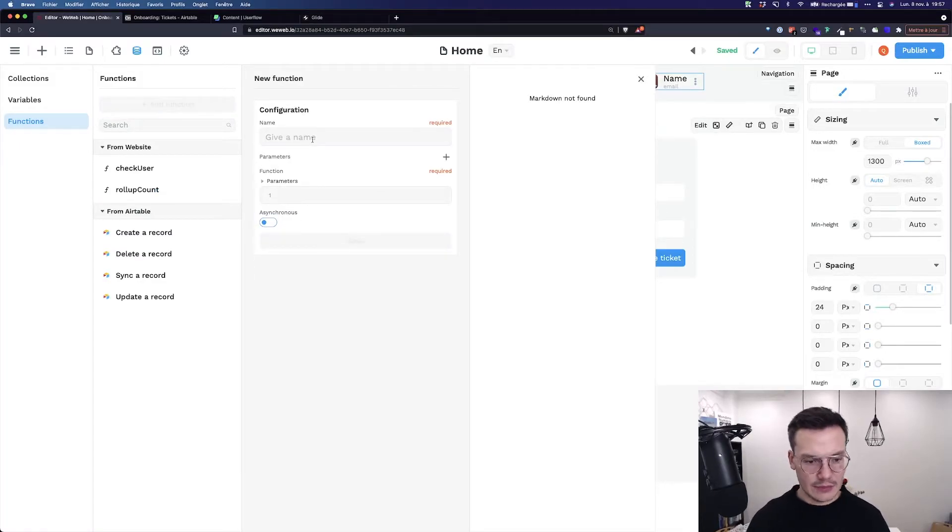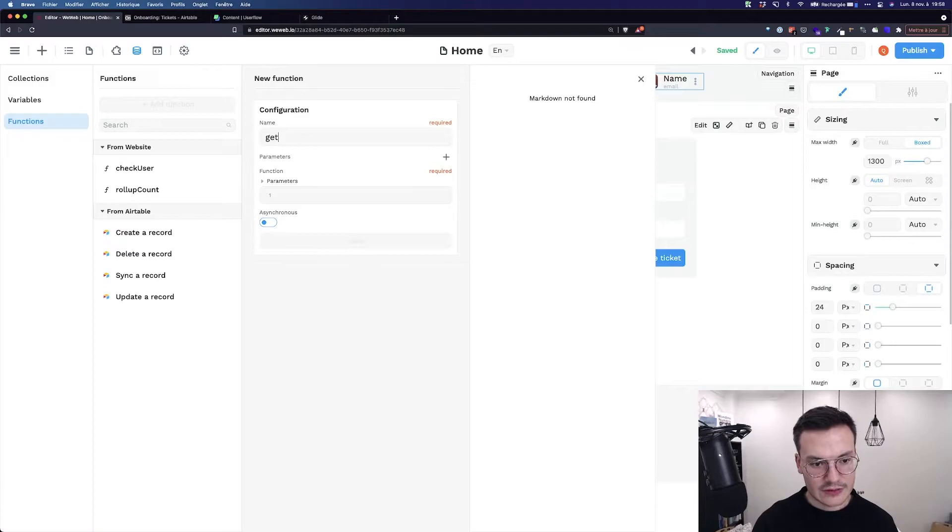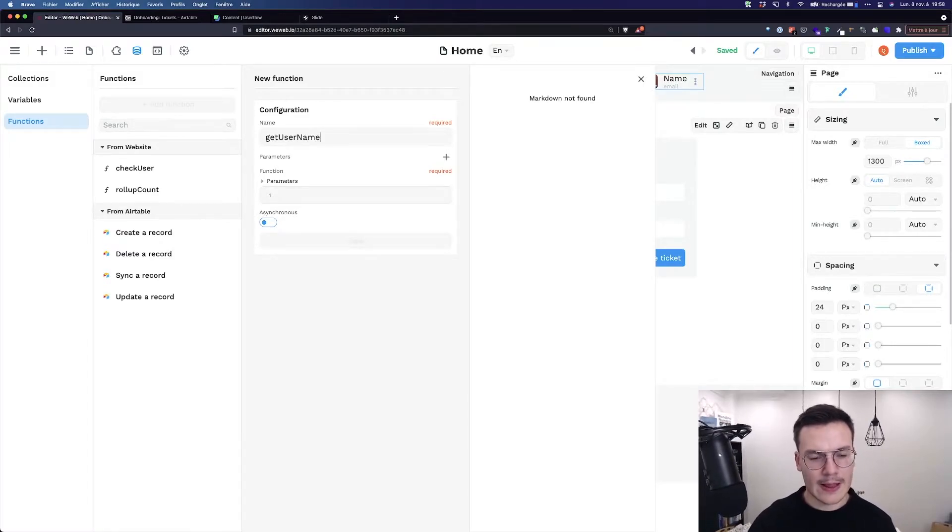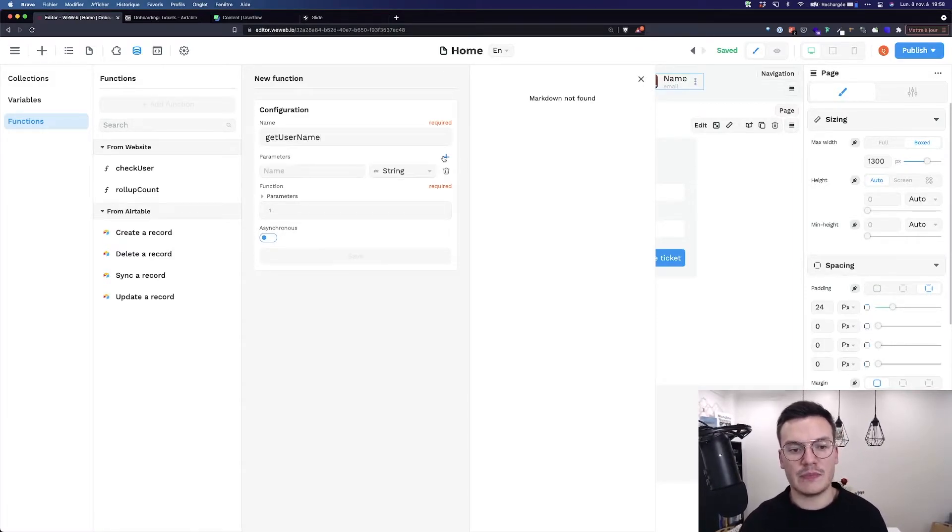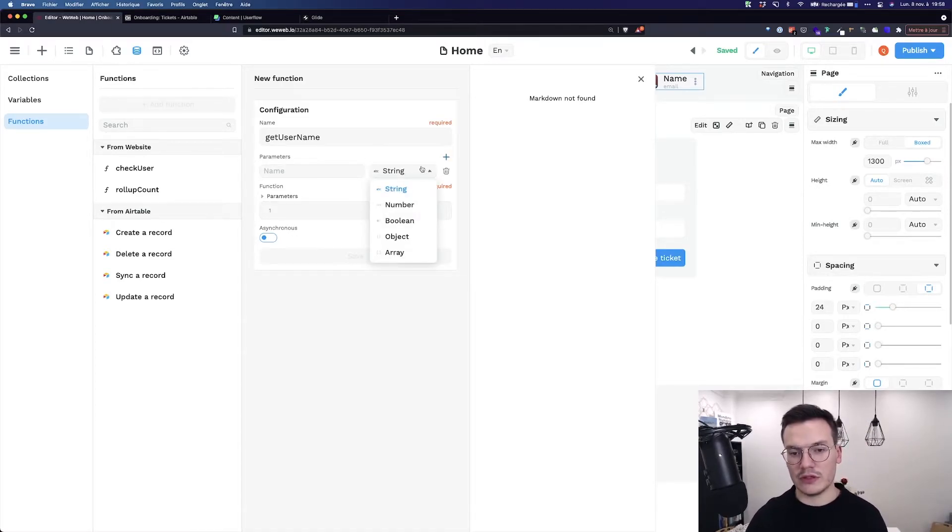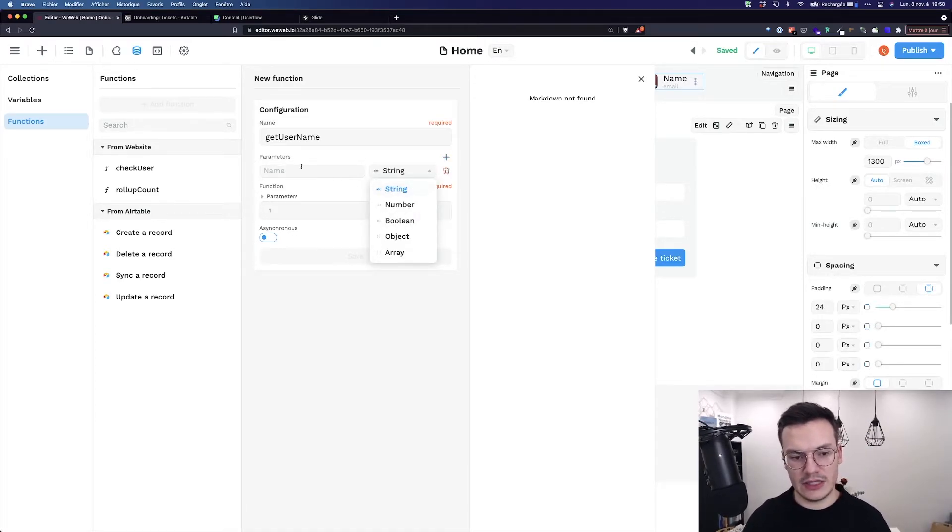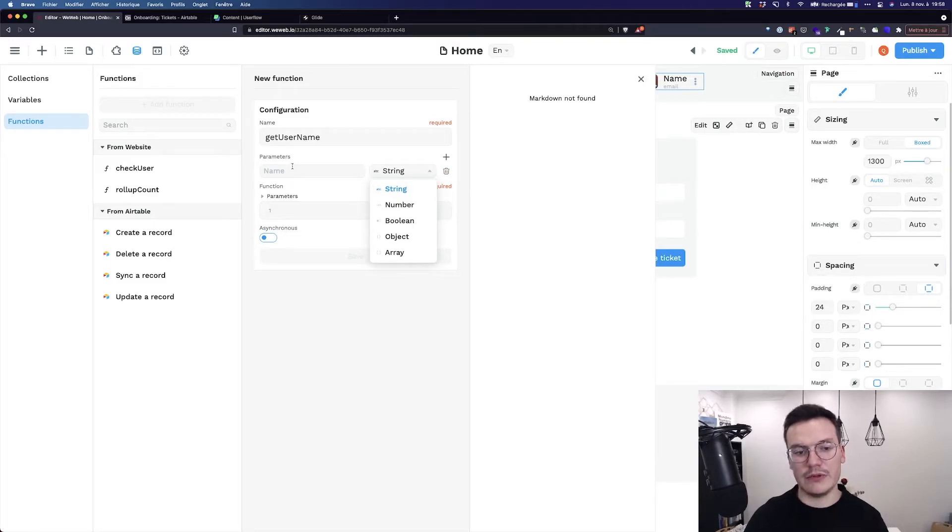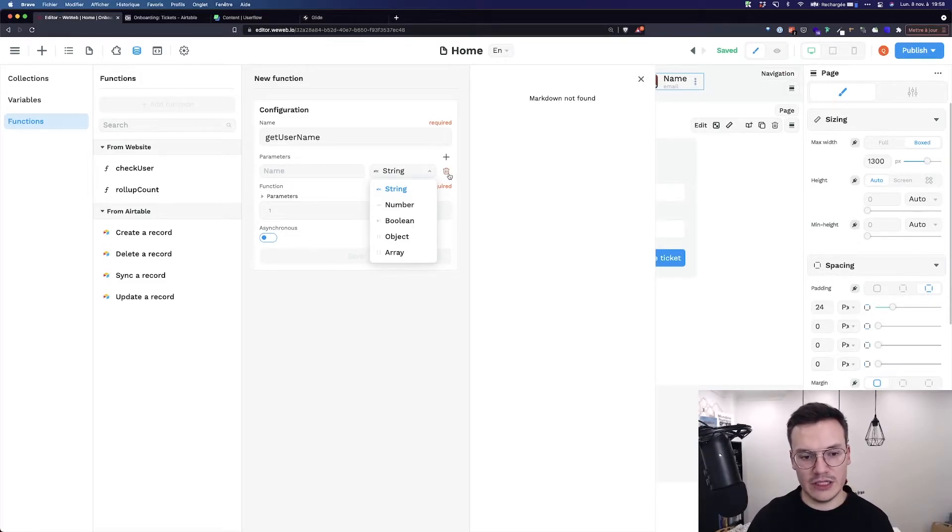You can give it a name, so for example, getUserName. You can give it parameters with a type, as you would do in JavaScript. Here I don't need any, but you could add any number of parameters you need.